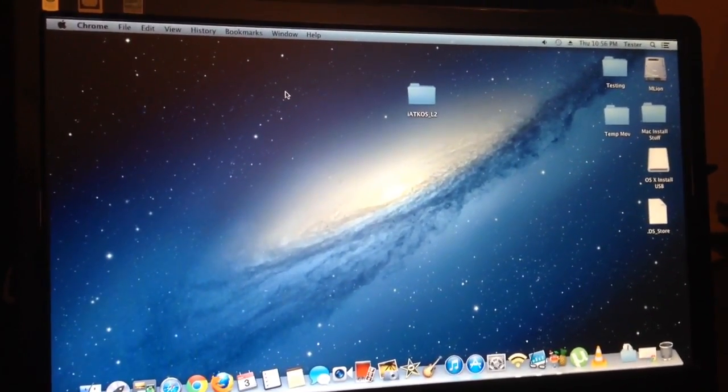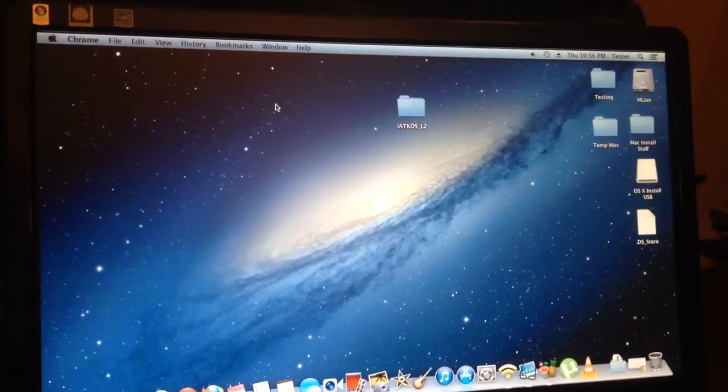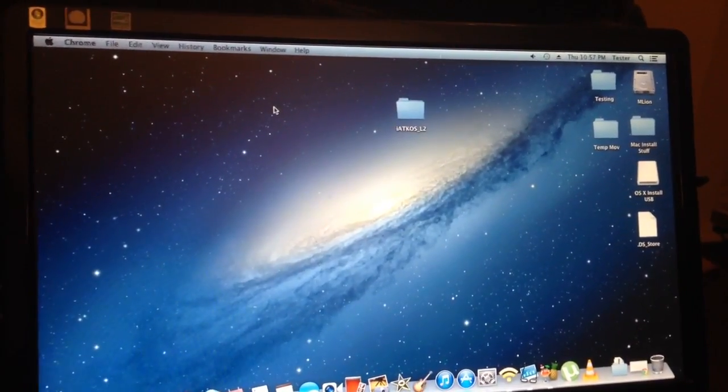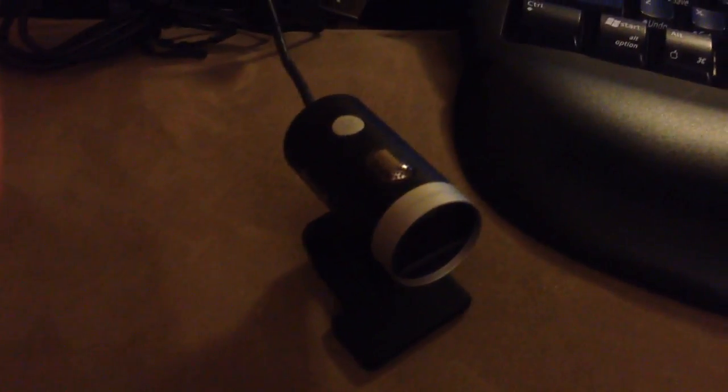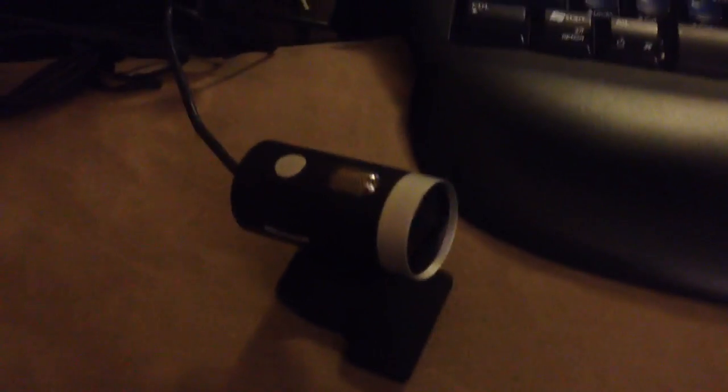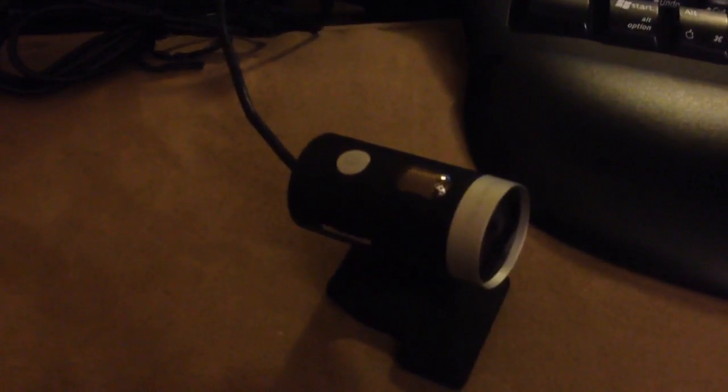And so, if you're thinking about getting a webcam that's supported on Mountain Lion, this webcam works. I've tried other webcams, but they didn't work, but this one works out of the box. I just plugged it into my computer.